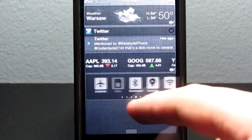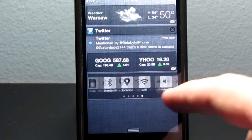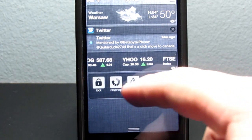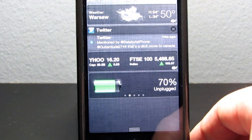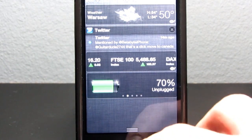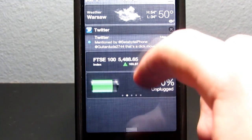It shows your power and allows you to turn on and off Bluetooth, Wi-Fi, go into airplane mode — kind of like SBSettings, except in Notification Center.